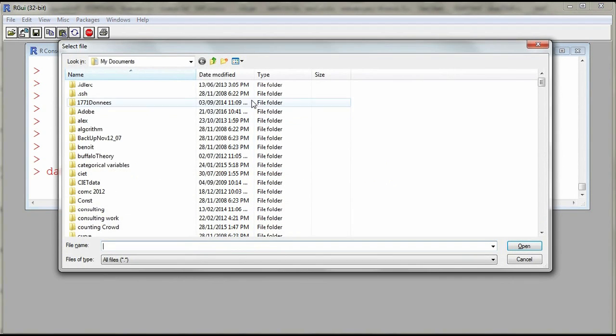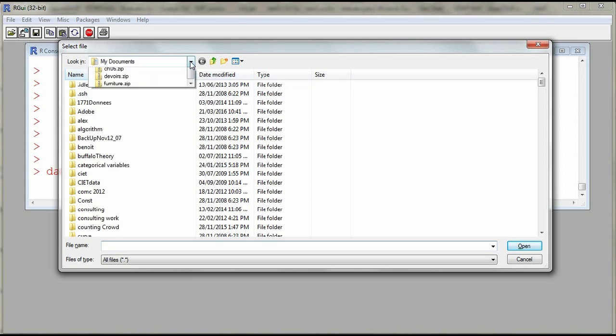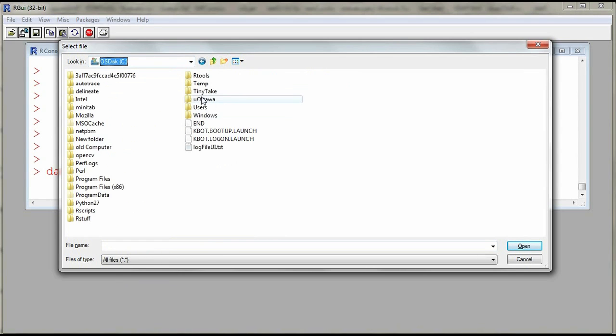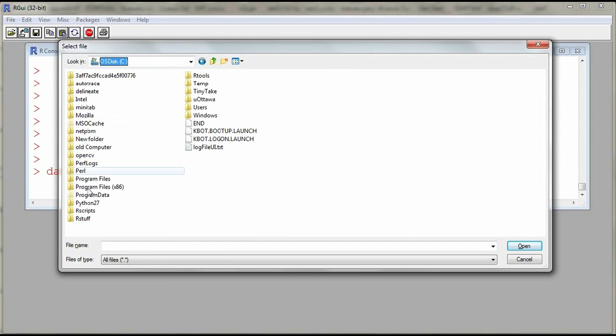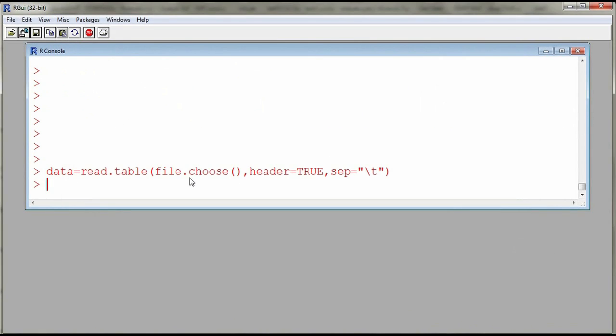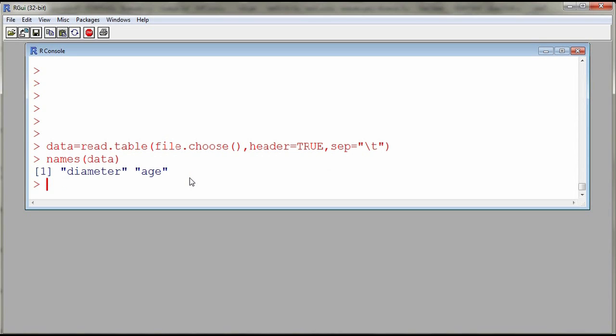So as I enter, a window opens and I need to find my file. So I browse through my system. I have a folder called rstuff where I have my file called trees, and then to display the names of my columns I use the function called names. And here we see that we have two variables, one called diameter, one called age. And to describe the association between the two, these are actually numerical variables, I can start by constructing a scatterplot.